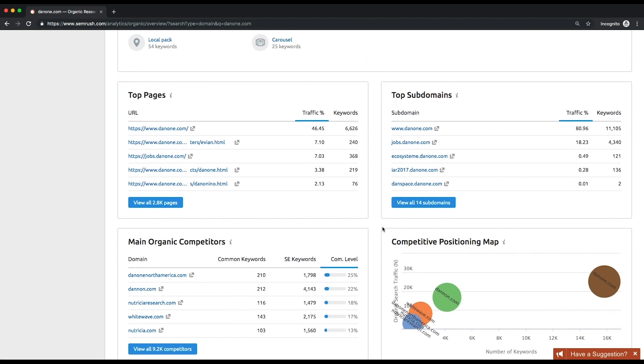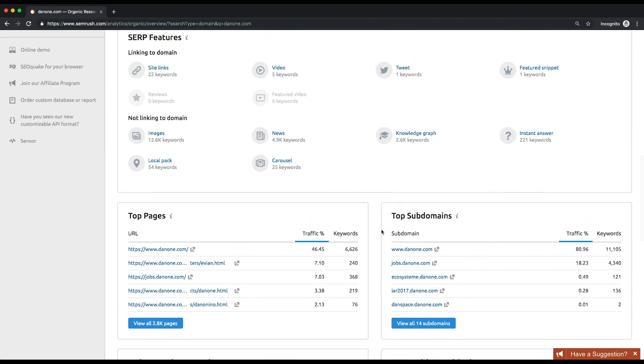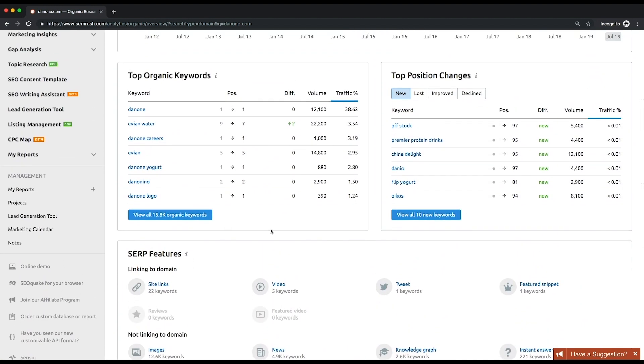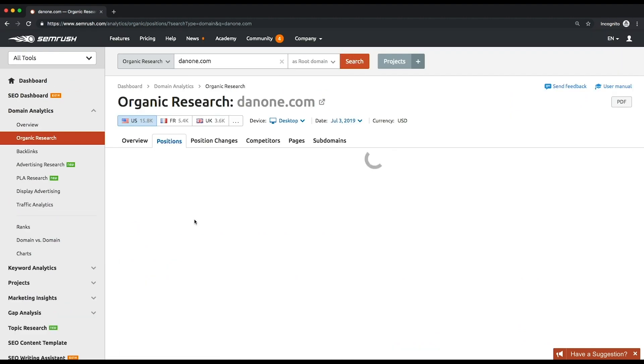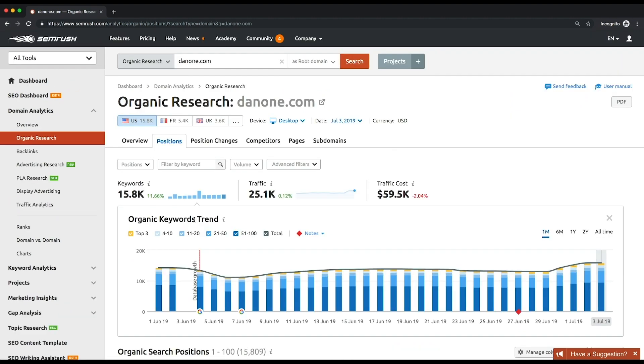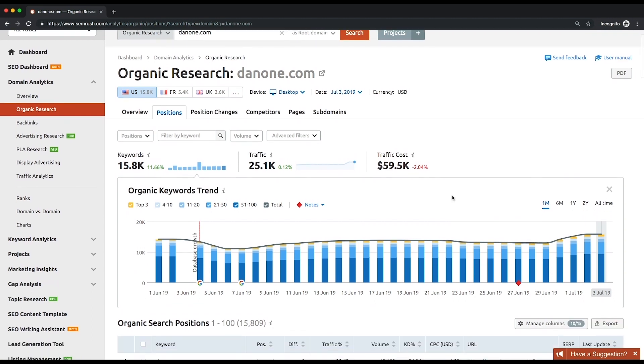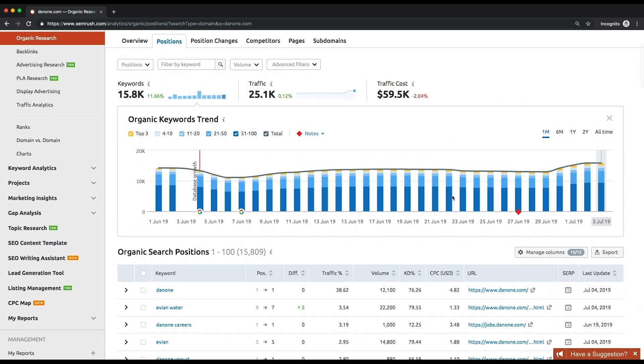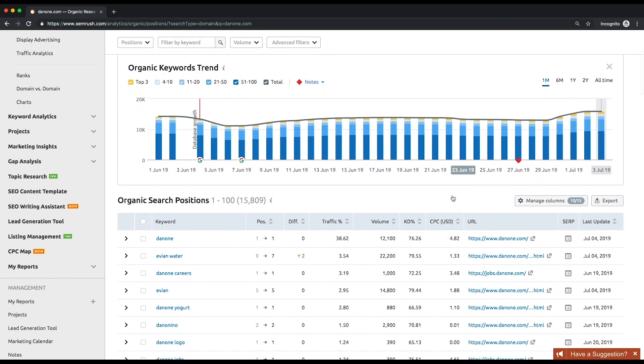We'll start with the positions report. Scroll down until you see the top organic keywords list and click view full report. Now, let's analyze the organic search positions table. These are the keywords your competitor is ranking for, sorted by traffic share by default.